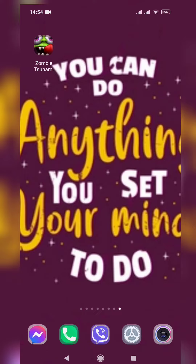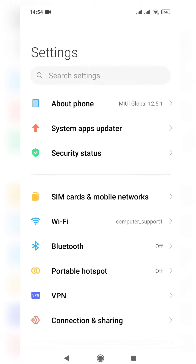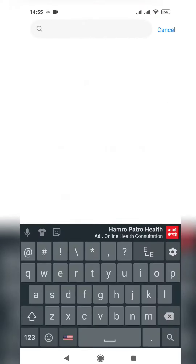I want to hide this application because I don't want my brother to play it when he is having his examinations. So what I do is go into Settings, and yes, this is the search bar — you tap and write 'apps'.